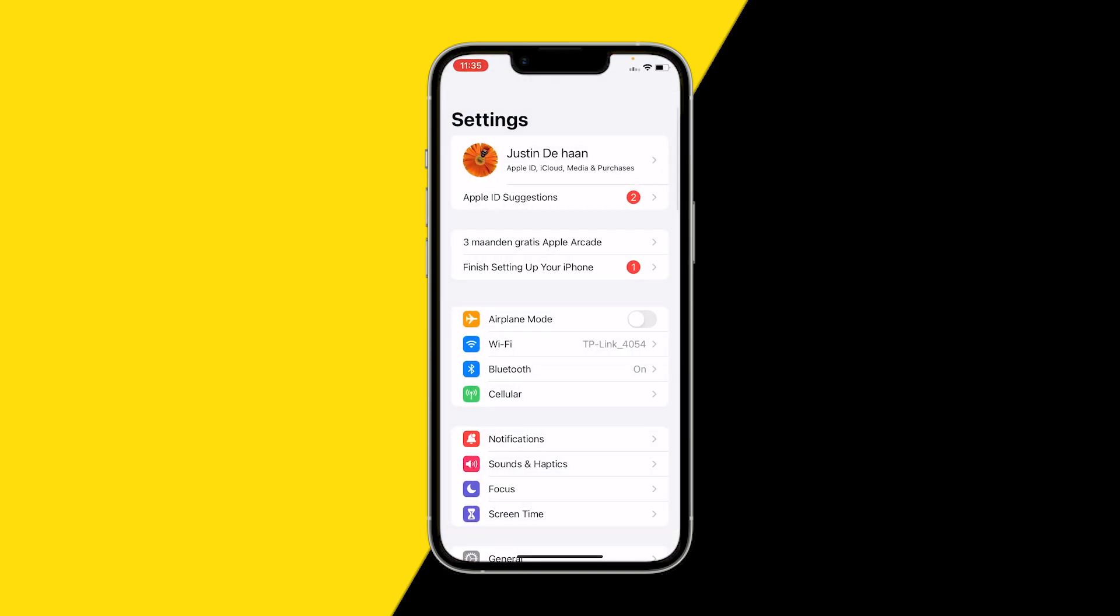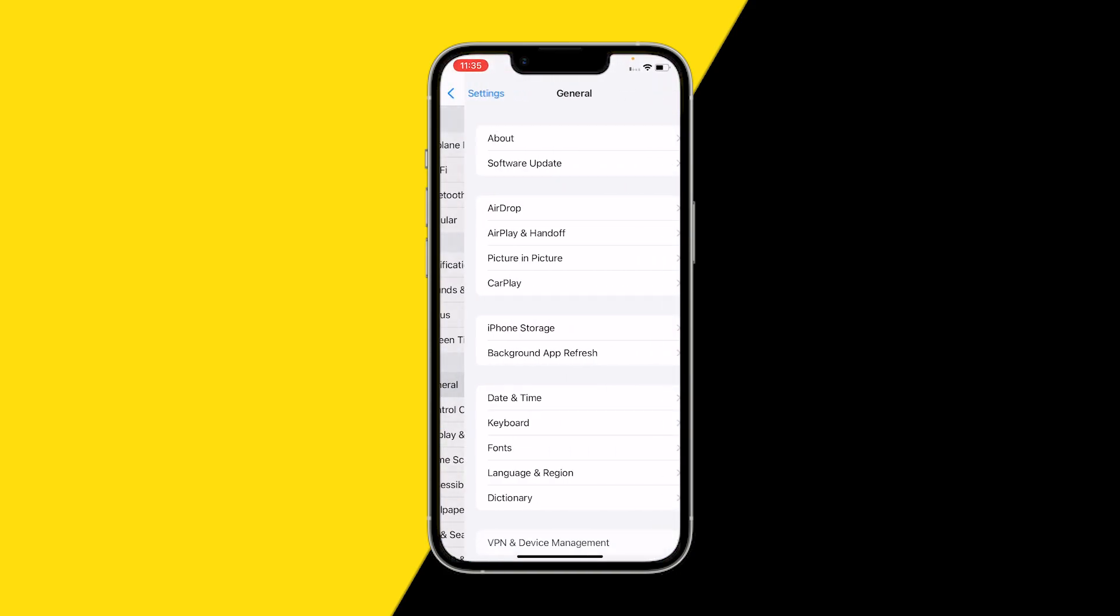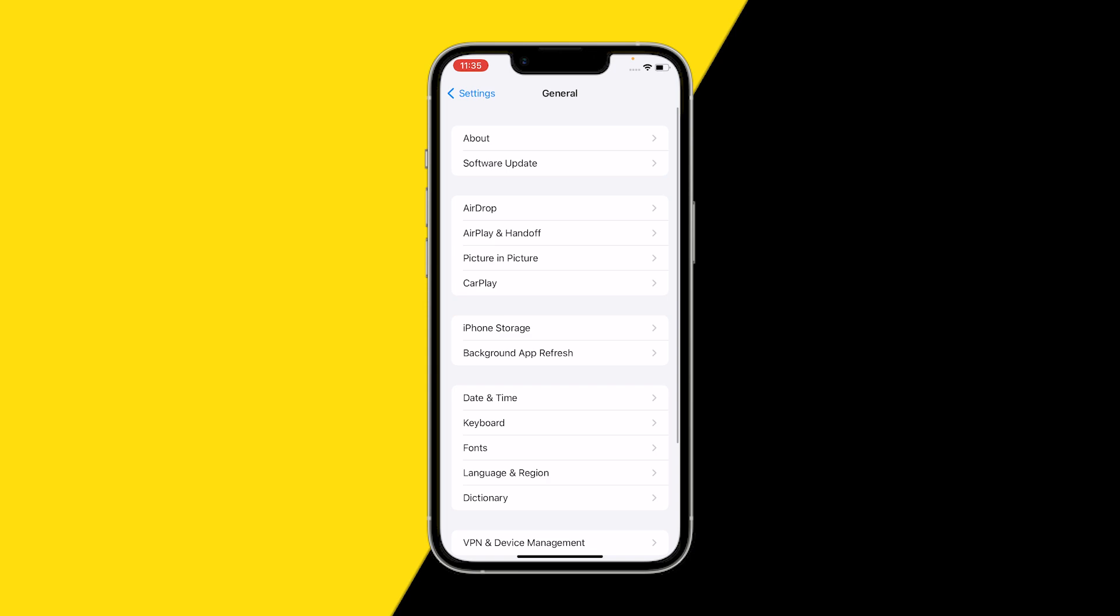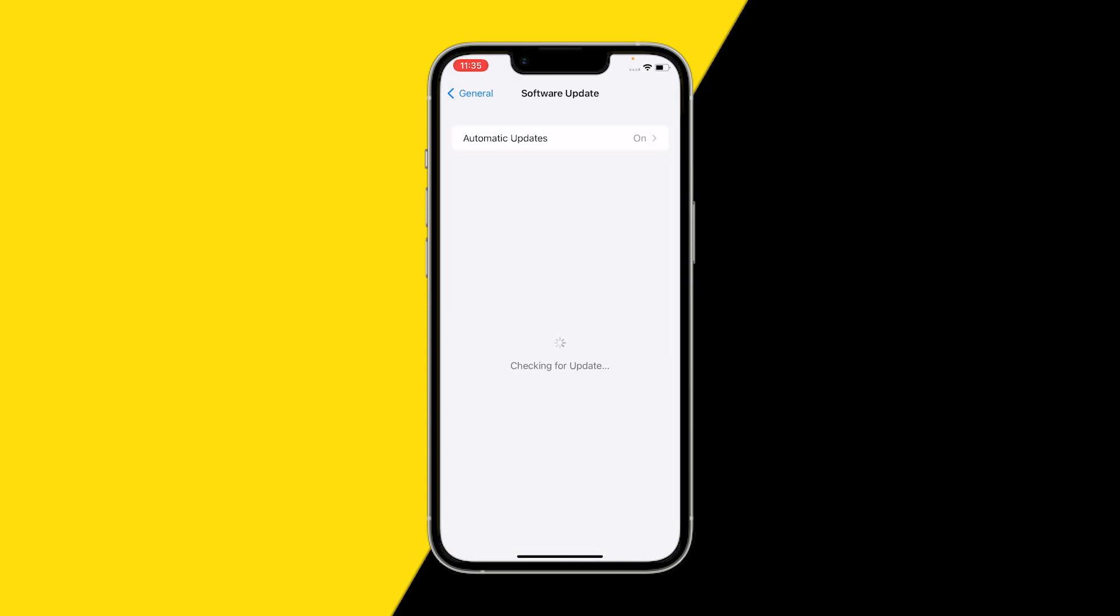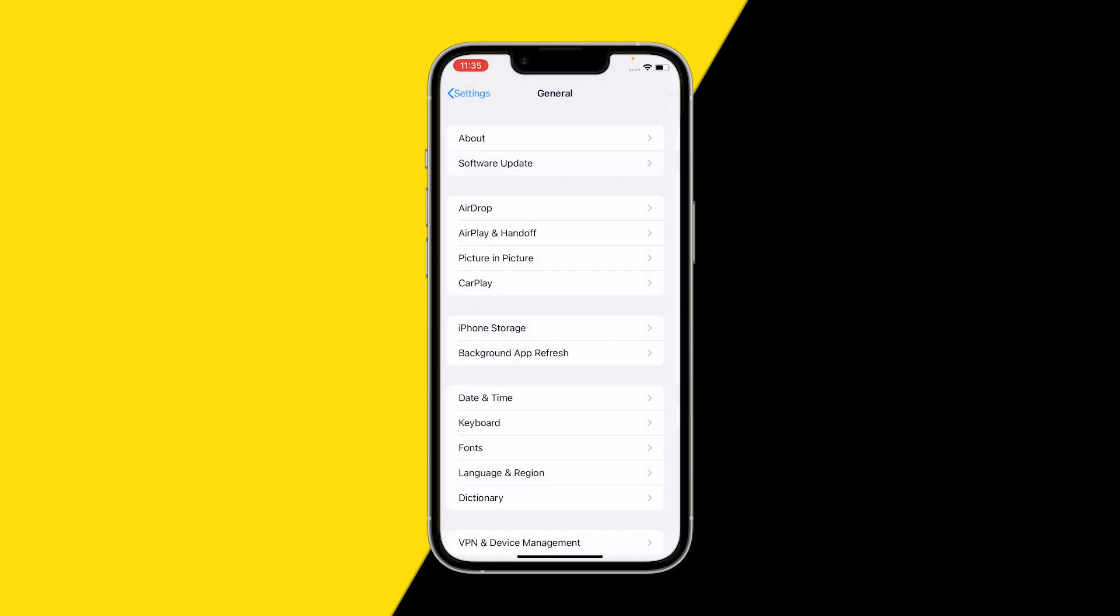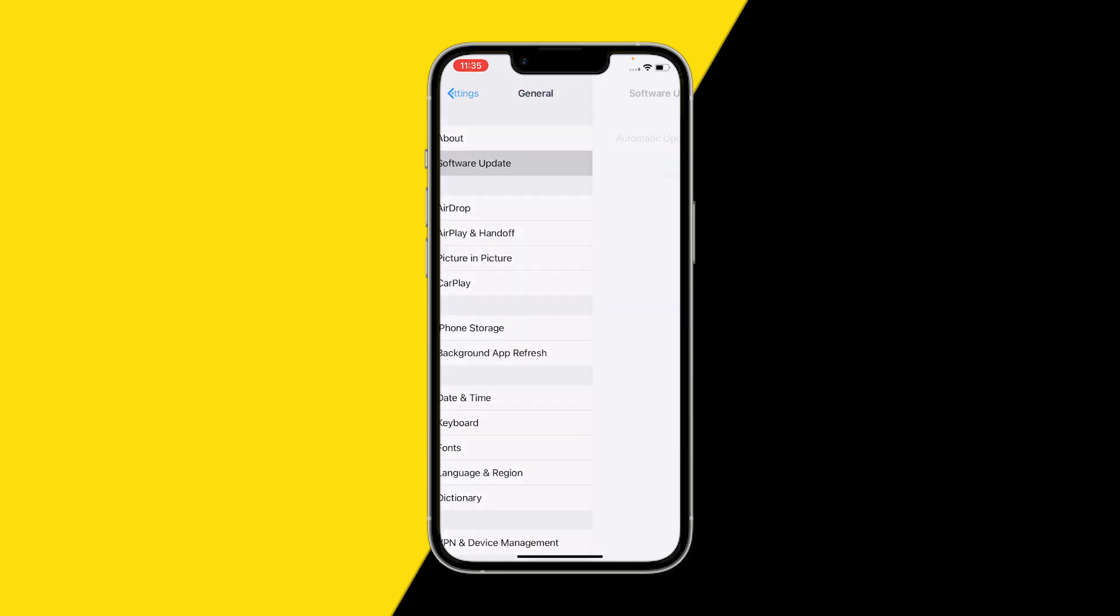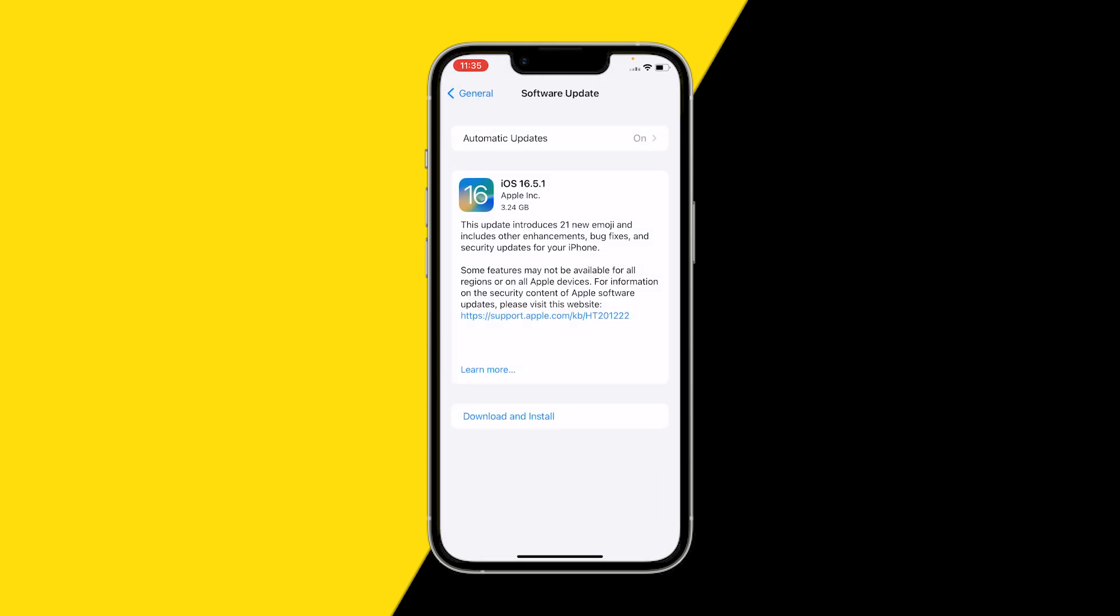Secondly, what you want to try and do is making sure that your phone is of course updated, because this could cause issues with the Canva app. Just go into General like I just did, go to Software Update, and you can see that you need to update to the latest version.